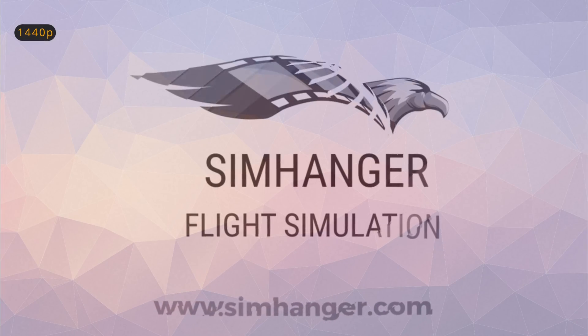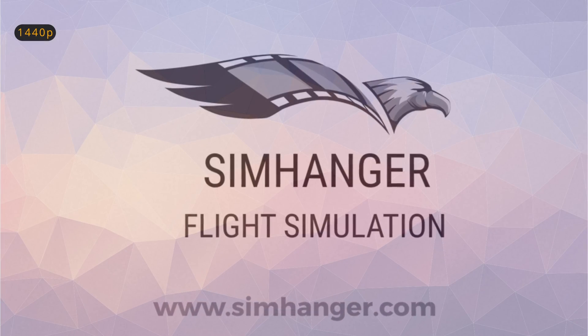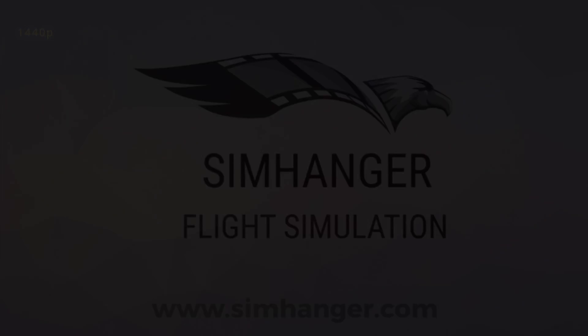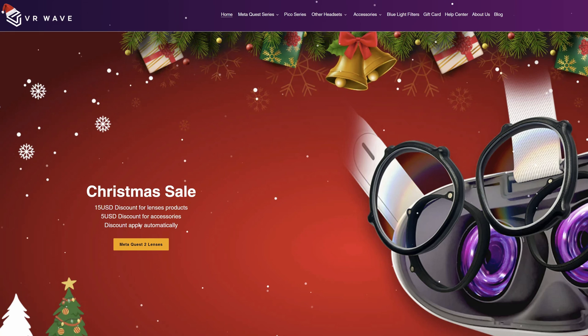A festive welcome to The Sim Hanger. My name's Mark. Thanks for watching and let's get started with a message from this video sponsor.